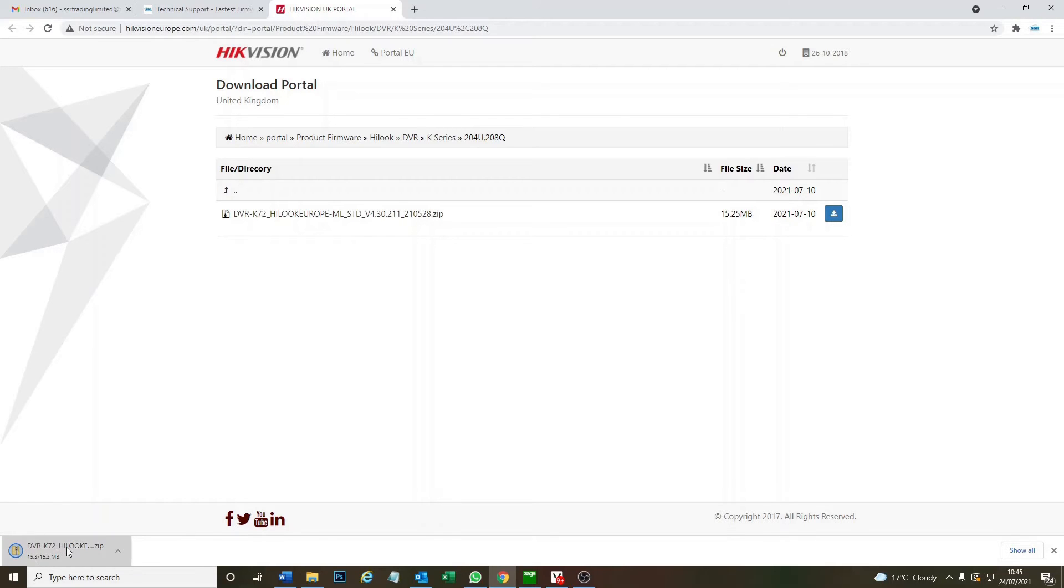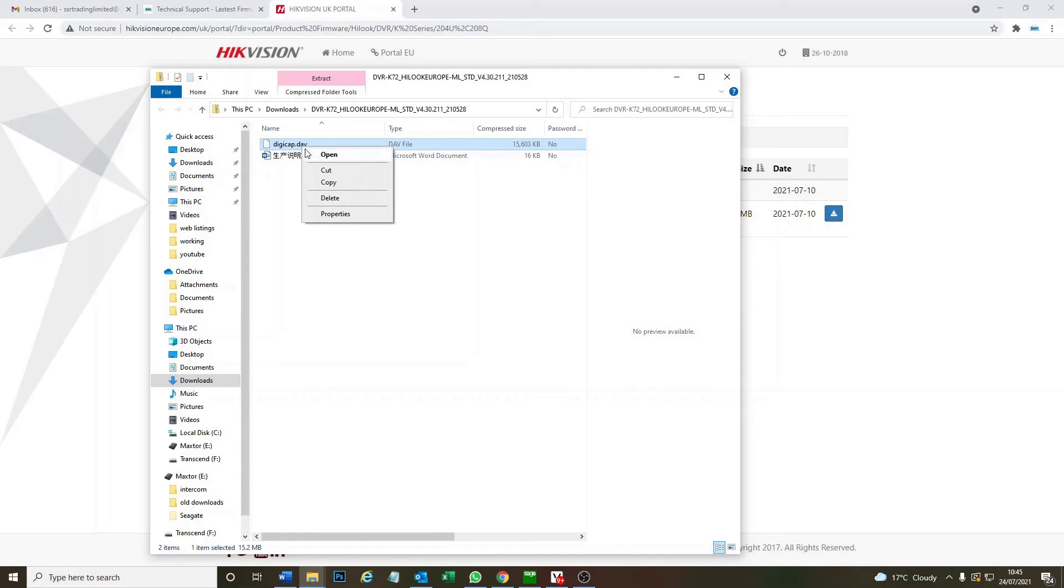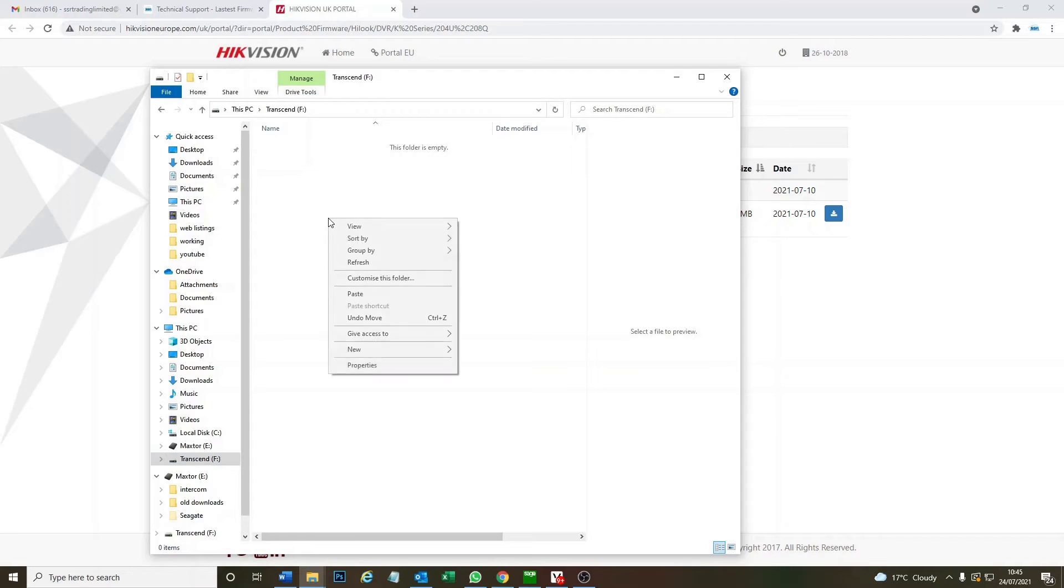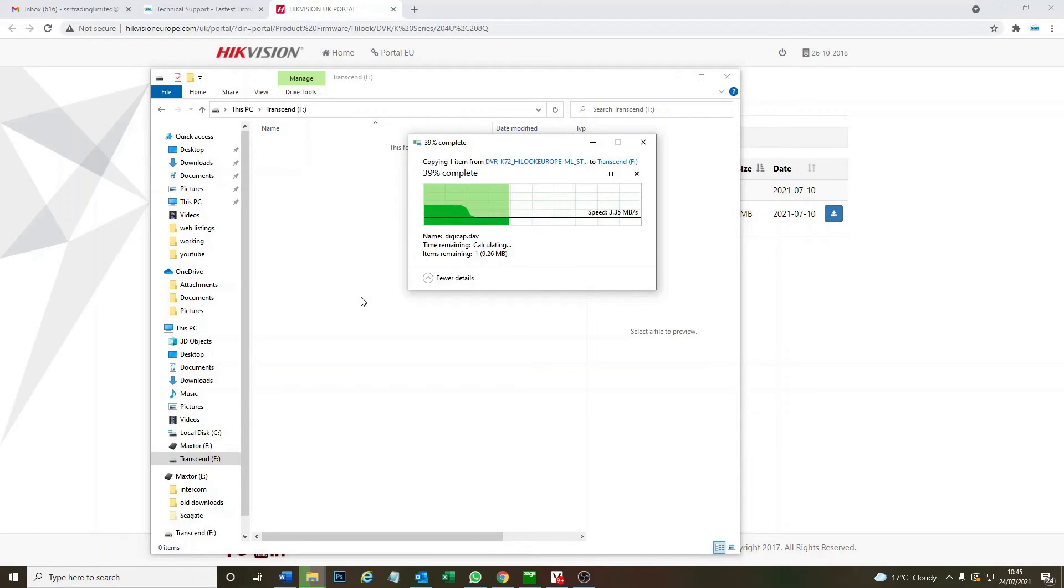Then we open up the file. Digicat.dav, that's what we want. So we copy this and we go to our flash drive USB memory stick and we paste it in there.